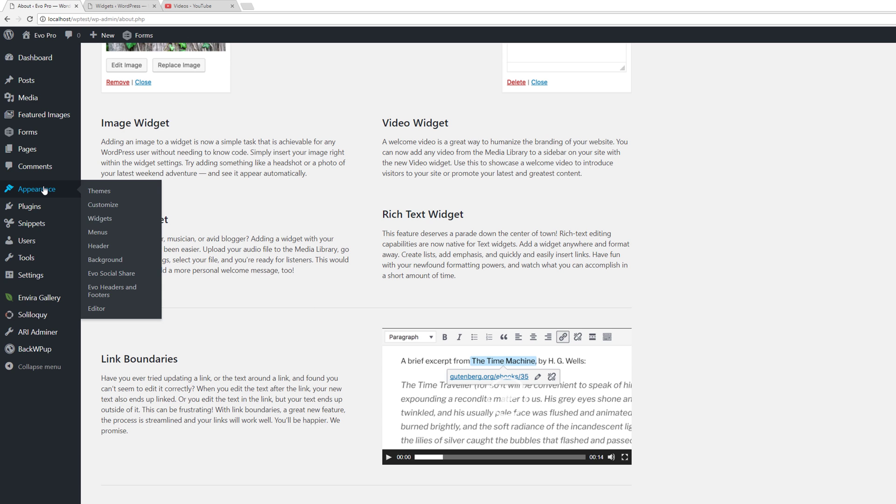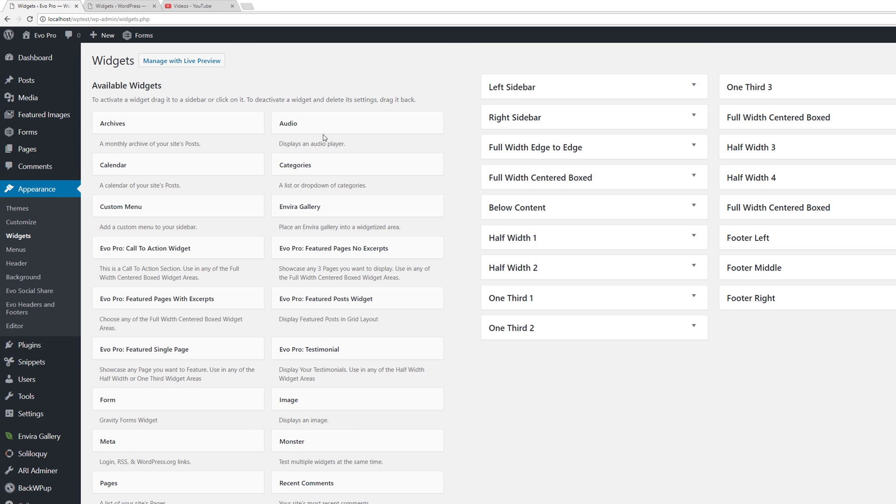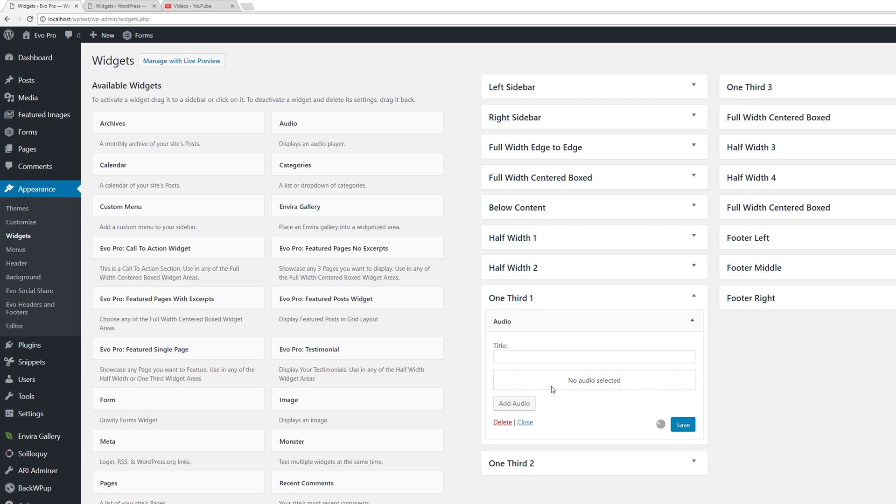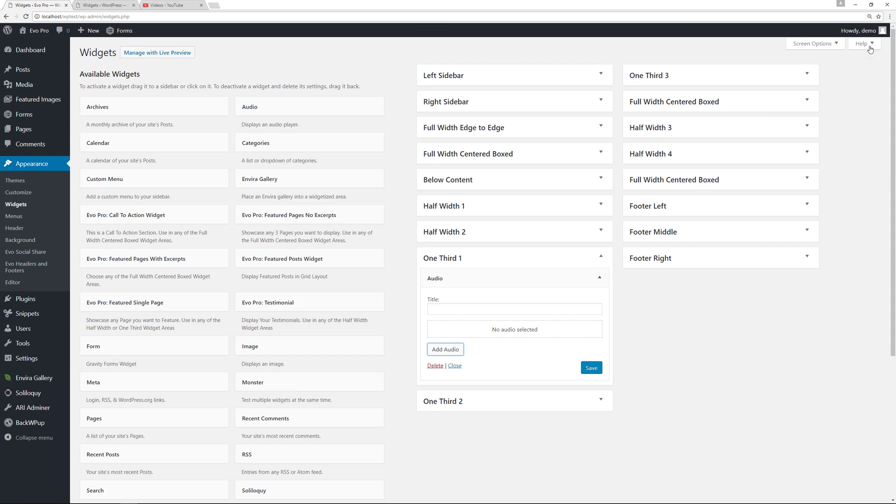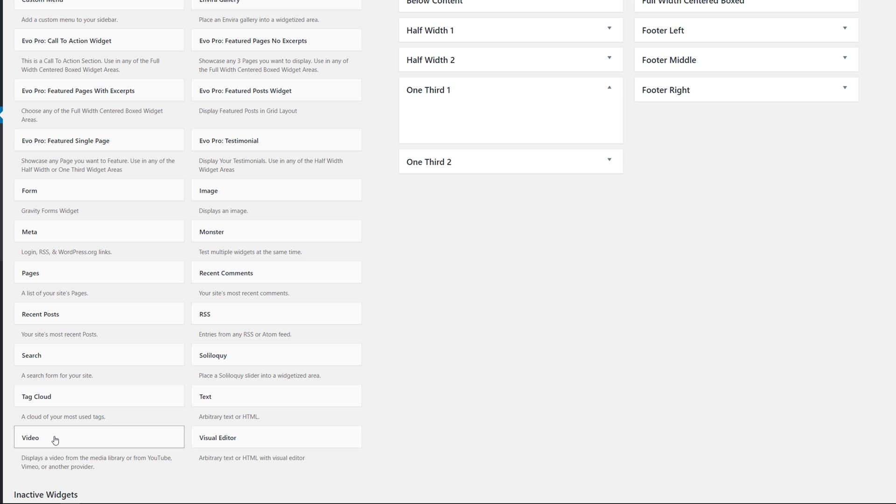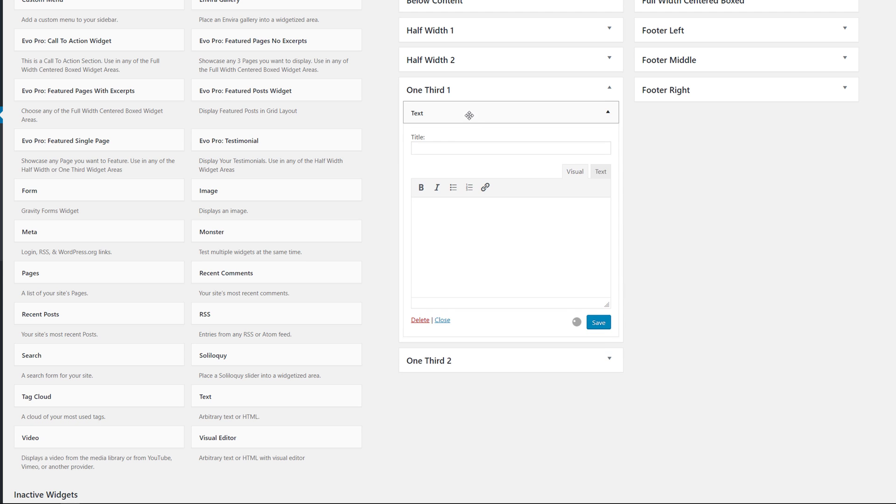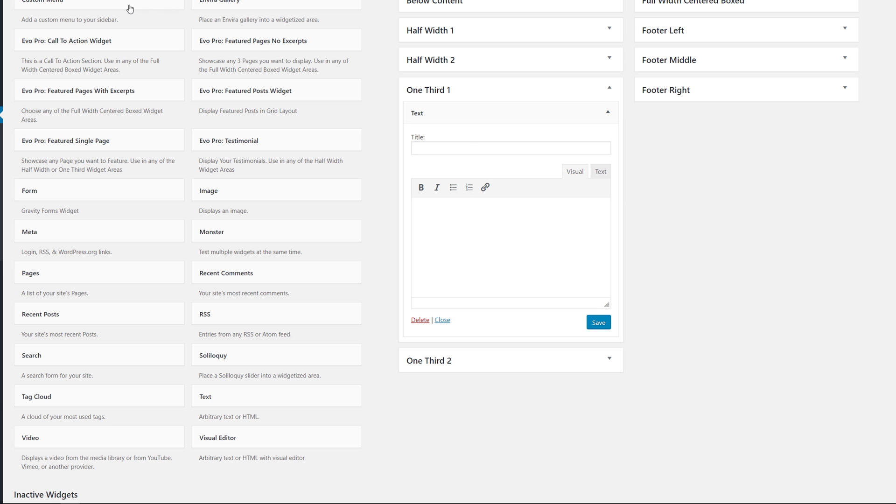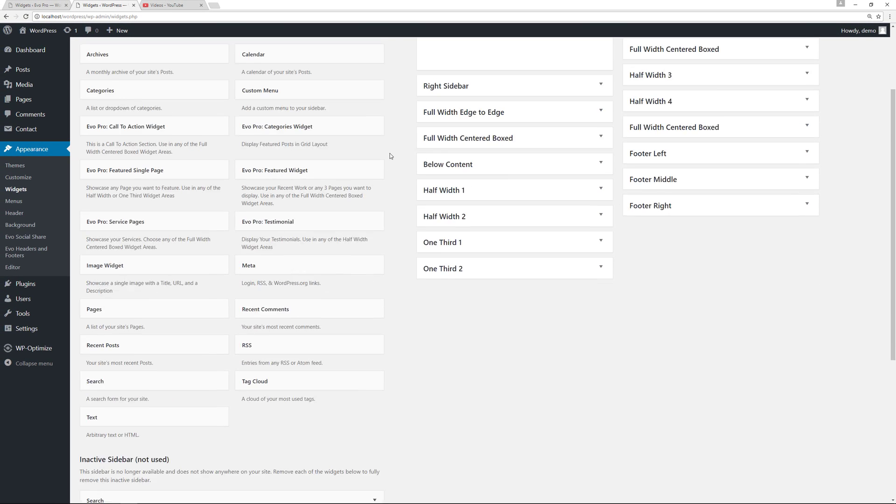I'm going to go to appearance and widgets. We have the audio widget, the image widget, the video widget, and the text widget. I'm going to pull out the text widget first. You now see you have the ability to do some simple formatting of your content right there within the text widget.